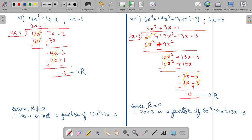Make sure: if the remainder is coming as 0 then it will be a factor. If it is not equals to 0, then it will not be a factor. Thank you.